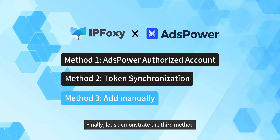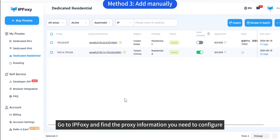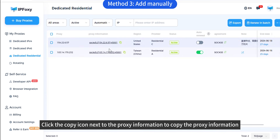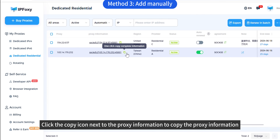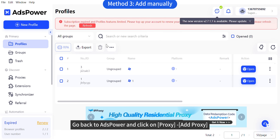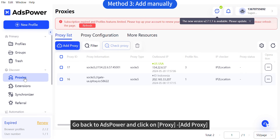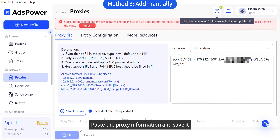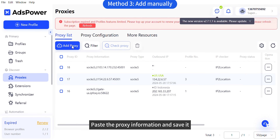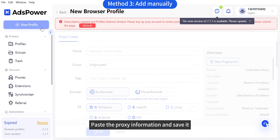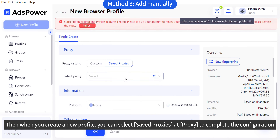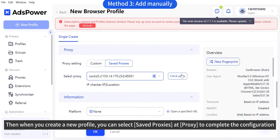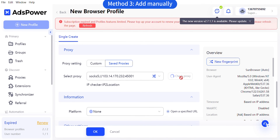Finally, let's demonstrate the third method. Go to IPFOXY and find the proxy information you need to configure. Click the copy icon next to the proxy information to copy it. Go back to S-Power and click on Proxy, then Add Proxy. Paste the proxy information and save it. Then when you create a new profile, you can select saved proxies and select the proxy to complete the configuration.